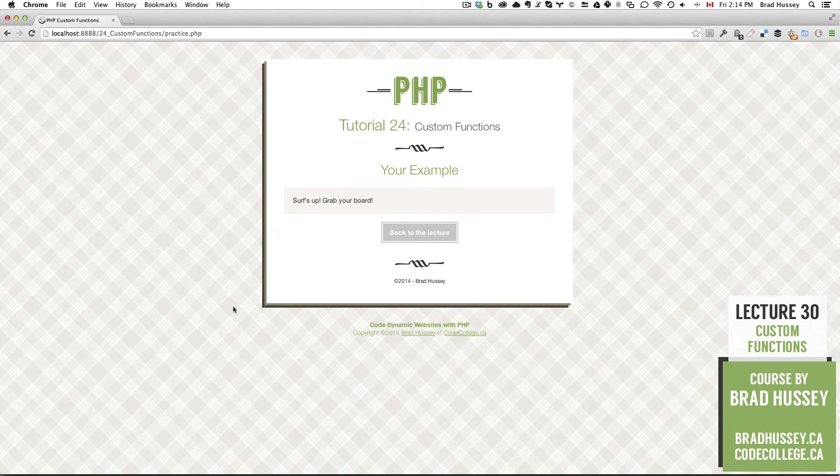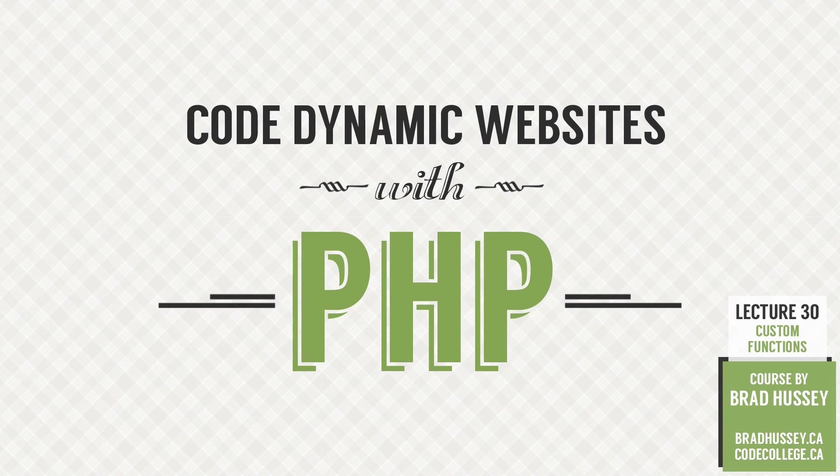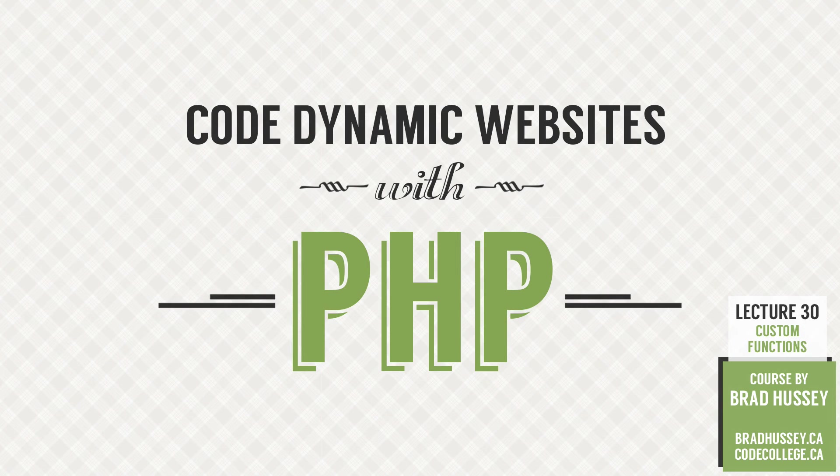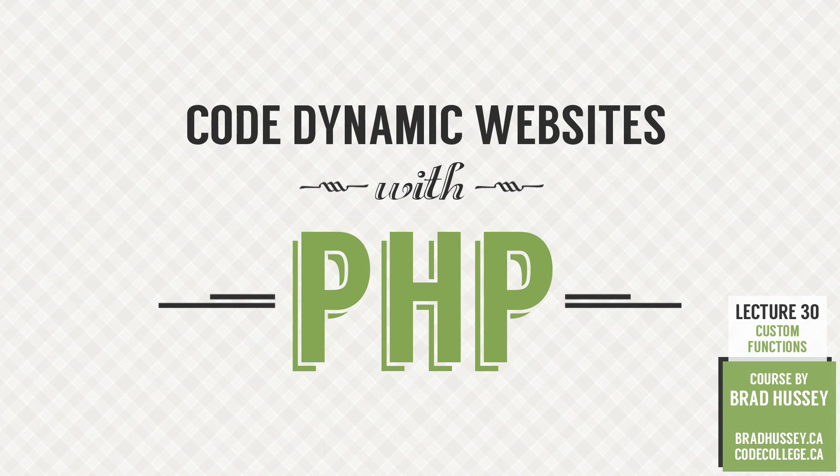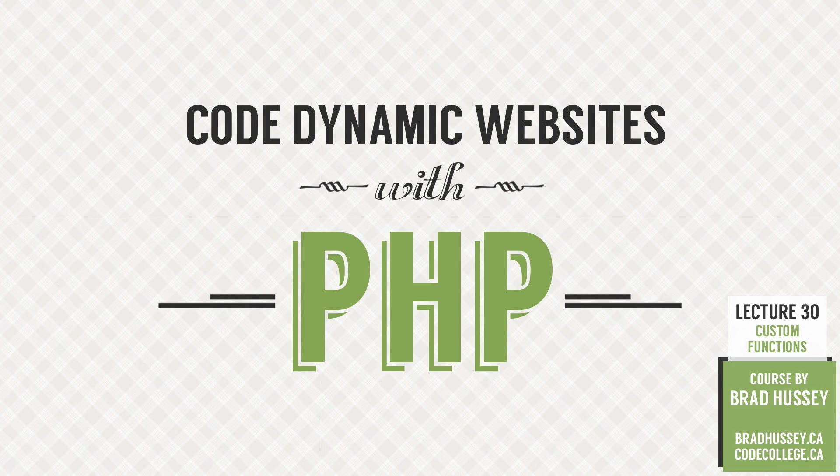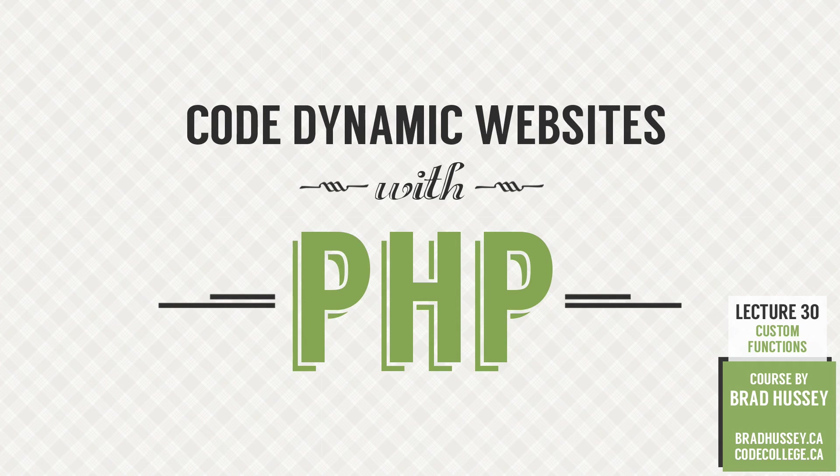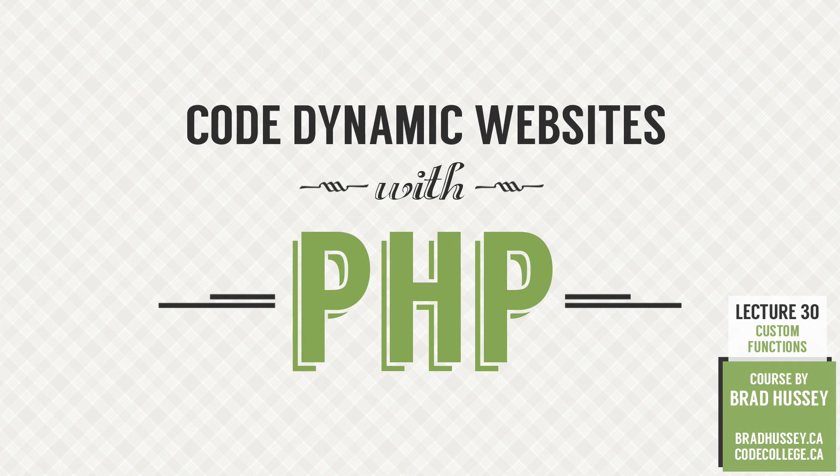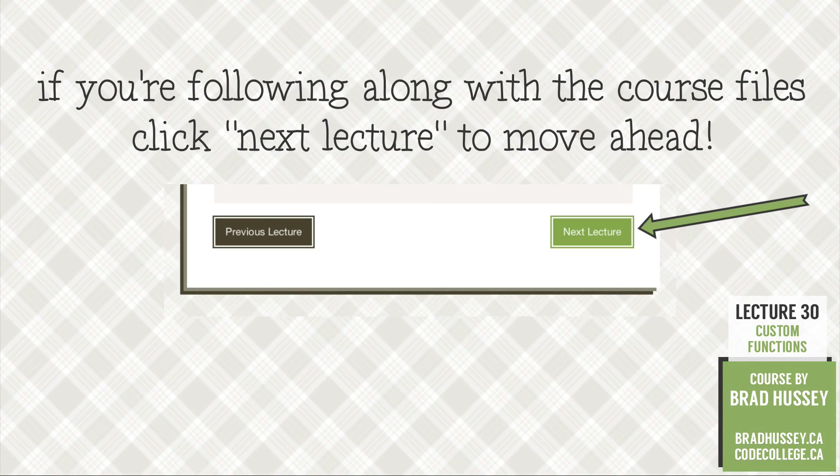So there it is. That's just a really simple example of a custom PHP function. You could literally do anything inside your custom function. I'm just doing a simple echo text, but you could do if statements, you could do math, you could do literally anything. The sky's the limit. And you can make your functions really incredible. And one thing of making your custom functions a bit more powerful is using arguments. And that's what we're going to touch on in the next lecture. So I'll see you there.